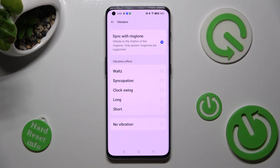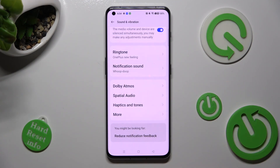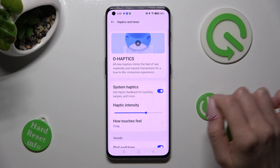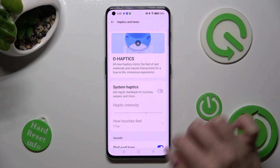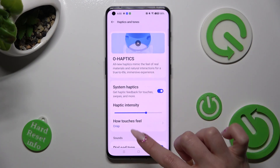When you're ready, click on the back button twice. Lastly, tap on Haptics and Tones. Over here you can disable or enable system haptics by tapping on the toggle next to them. If you want to enable haptic feedback for swipes and more, you can also adjust the intensity of them by swiping left or right on this slider.